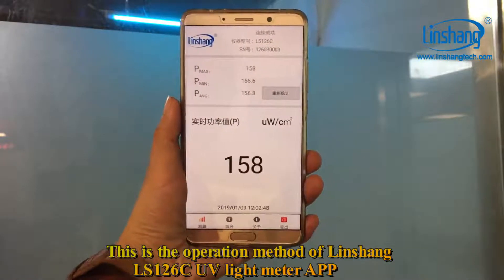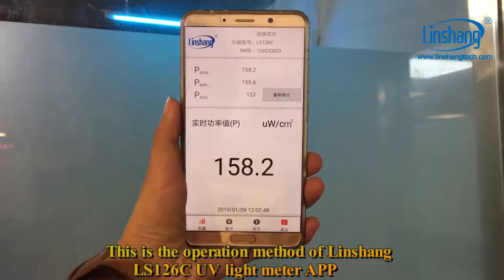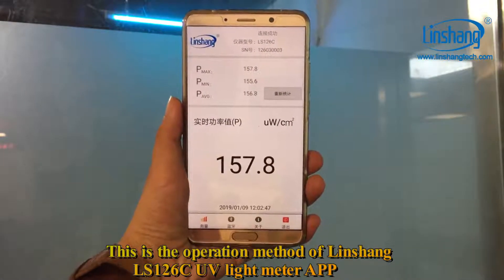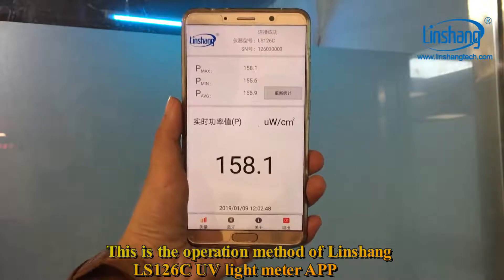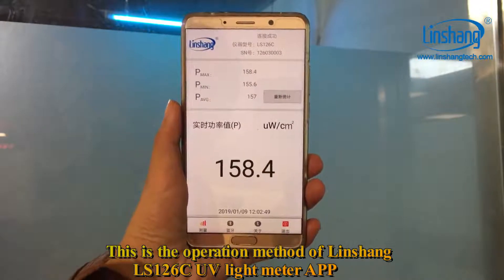This is the operation method of the Linshan LS126C UV light meter app.